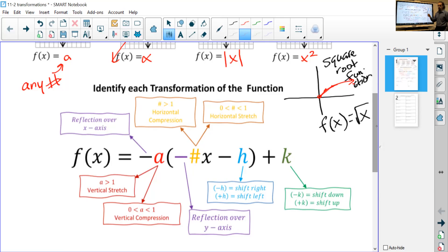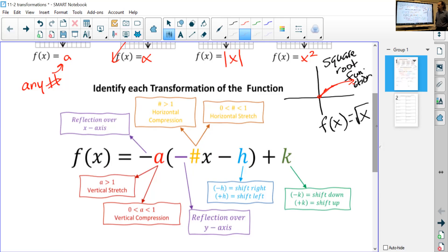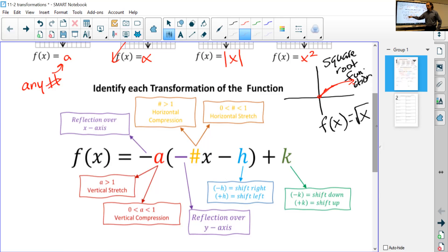That way you don't have to graph everything — you can just look at it and know what's happening. If you have a negative on the outside, it's going to reflect over the x-axis — it just flips it top to bottom. The coefficient on the outside is a vertical stretch or compression. If it's greater than one, it's being stretched vertically; if it's between zero and one, it's being compressed vertically.